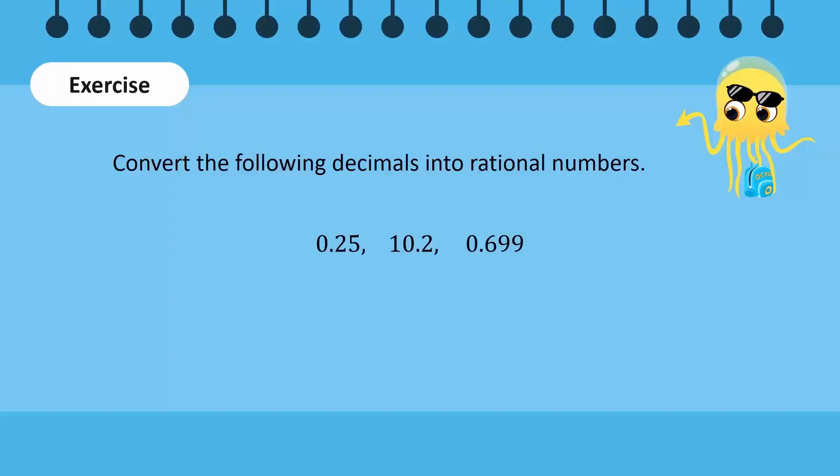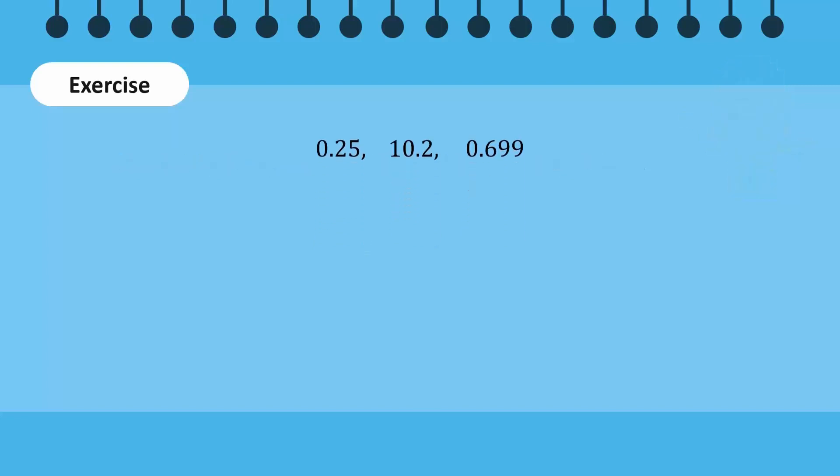Let us do a quick exercise. Convert the following decimals into rational numbers. Now, let us review.